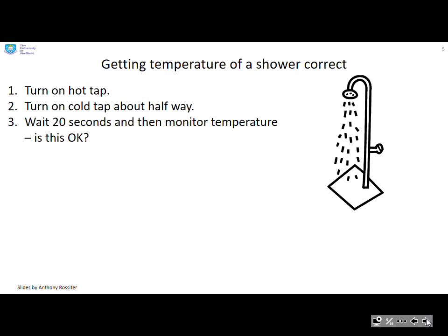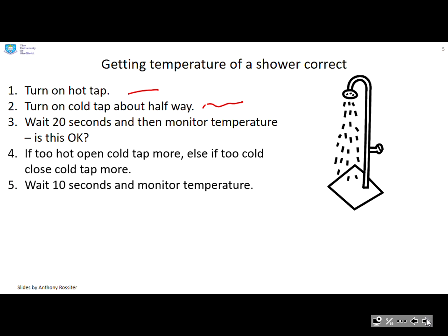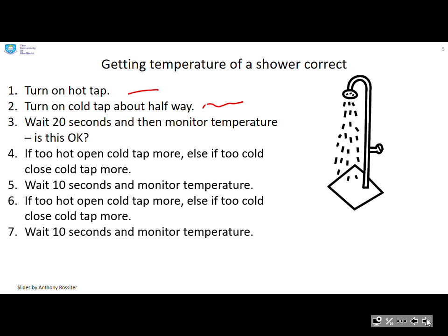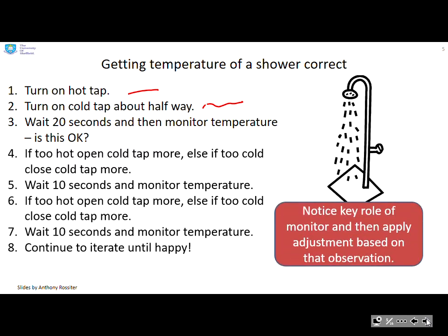Let's look at examples of how we deal with this in practice. Getting the temperature of a shower correct: we turn on the hot tap, then the cold tap about halfway, wait maybe 20 seconds, and monitor the temperature. If it's too hot we open the cold tap more; if it's too cold we close the cold tap a bit. We wait a few more seconds, monitor again, and continue to iterate until we are happy. Notice the key role of monitoring followed by some adjustment and observation.